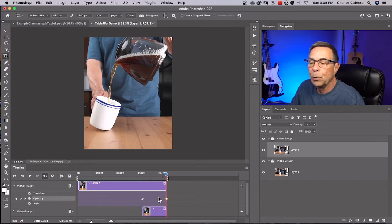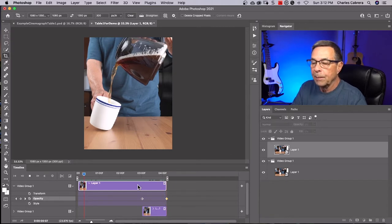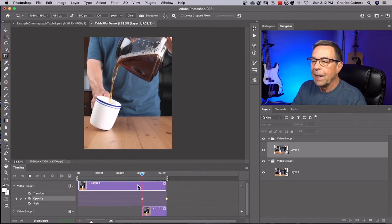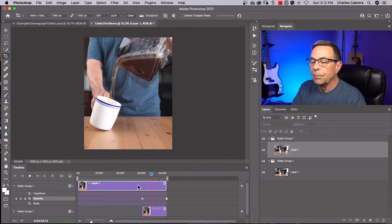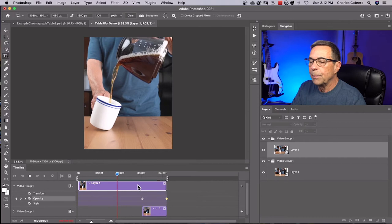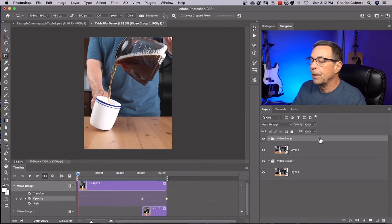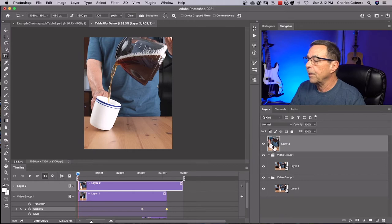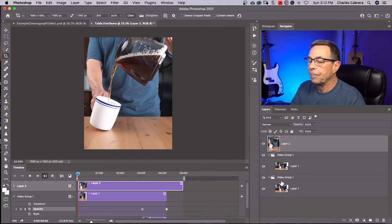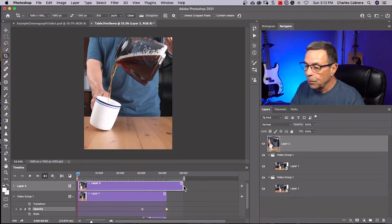Now we're going to stop all that movement. We're going to take a snapshot of all the layers below using a stamp visible layer. Hit Shift Option Command E and there is the stamp visible layer above all my other video layers. If I hit spacebar, you don't see any movement. I'm going to make this stamp visible layer the same length as all my other layers.